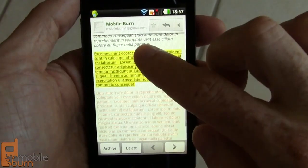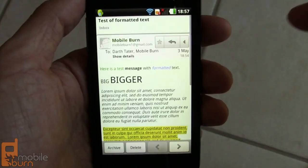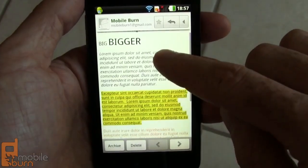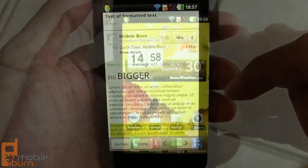So you can see how it looks in standard Gmail. No multi-touch zooming in the Gmail client though, but you do have things like priority inbox and other more advanced features that are found only in the Gmail client.